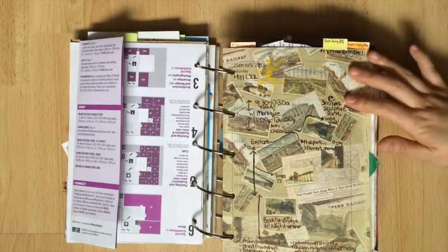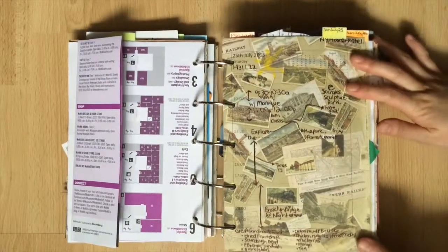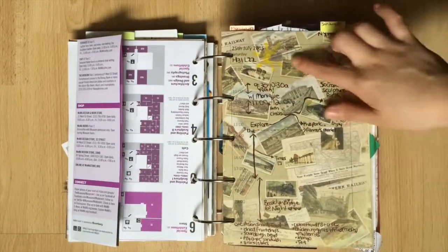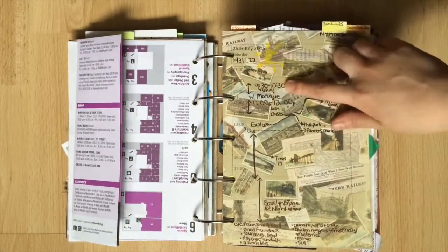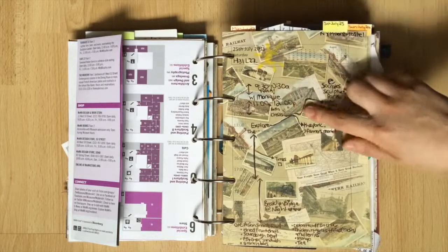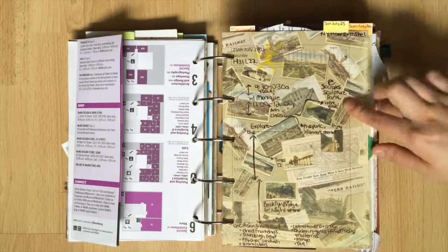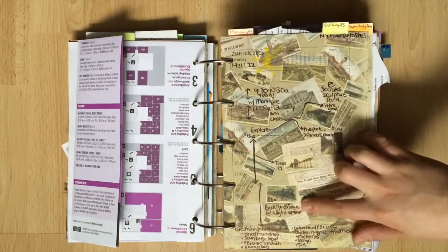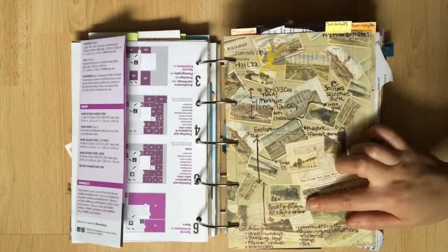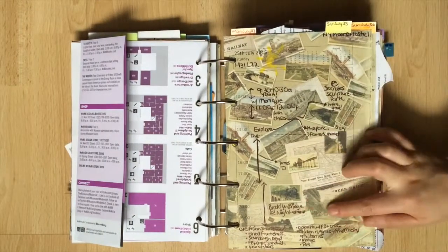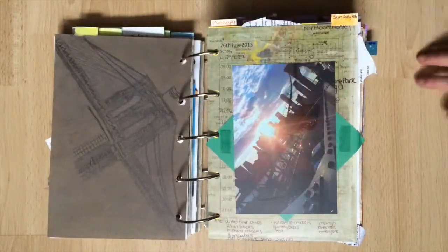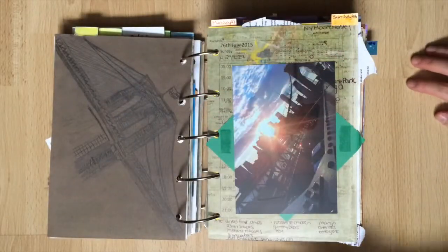This scrapbook page was a little bit busier so I chose to use it for a less busy day. Since I like the background images I tried to write in the empty spaces.